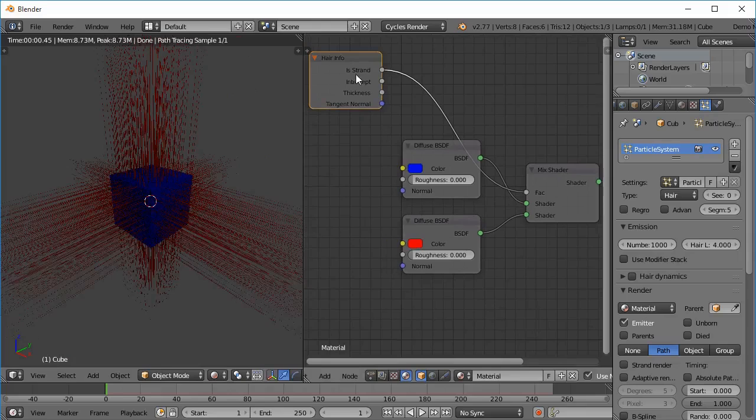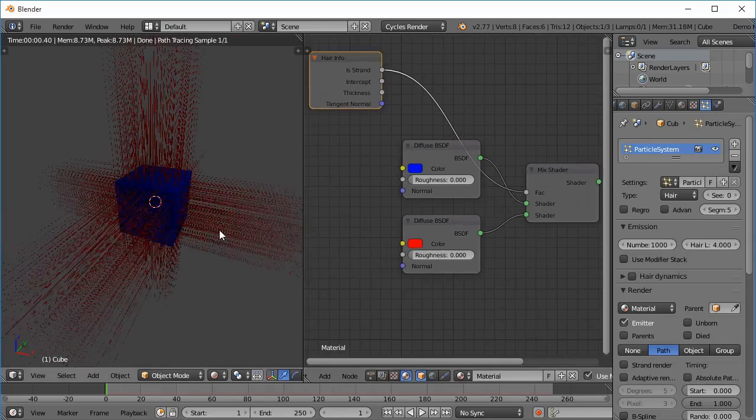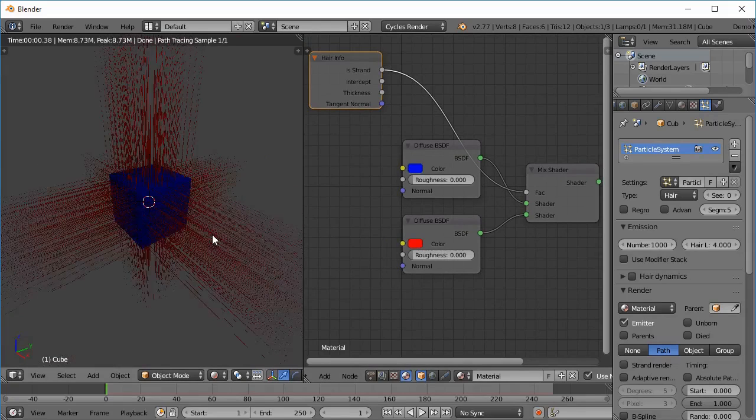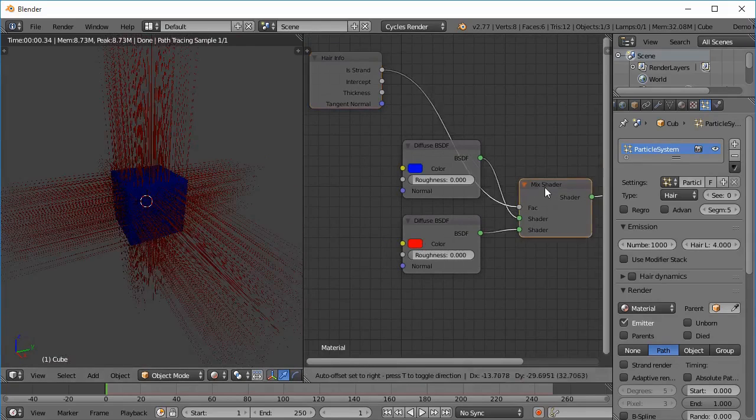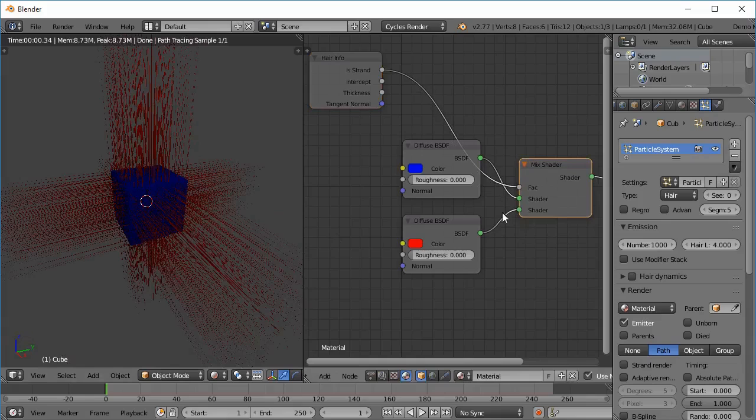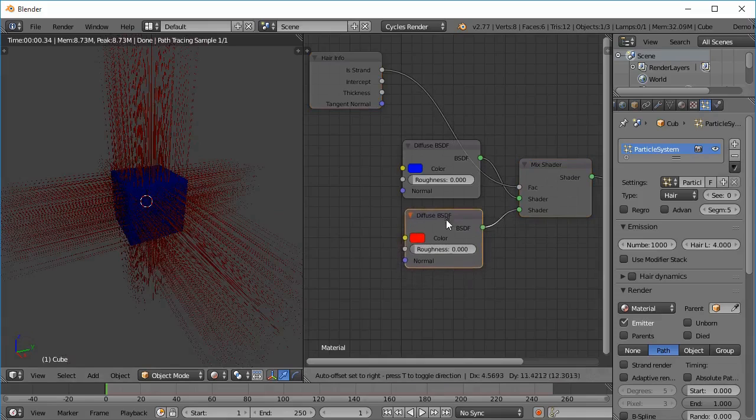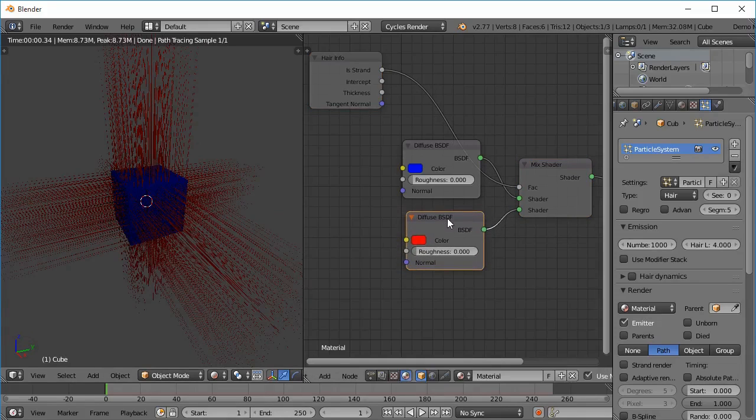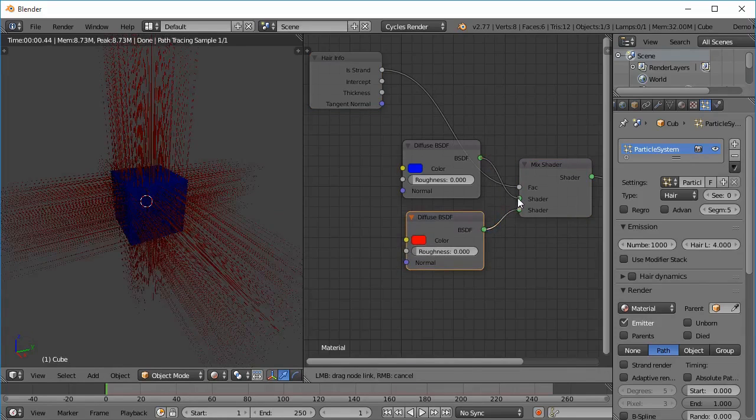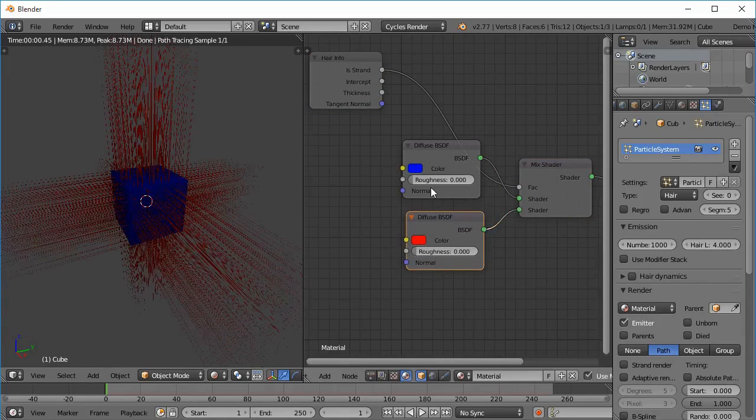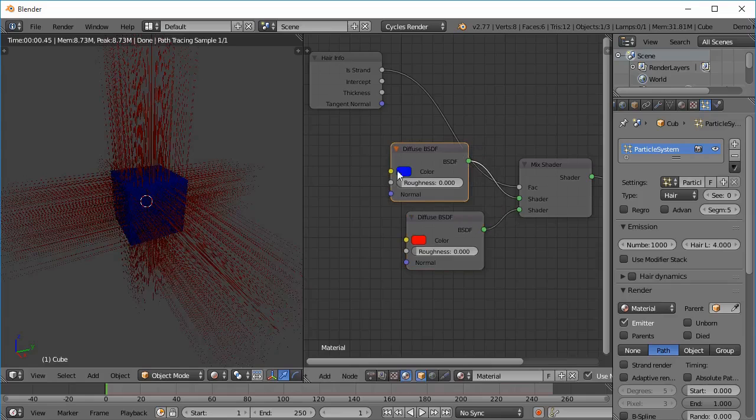This is because Is Strand gives a value of 1 where there are strands and gives 0 otherwise. So when a value of 1 is given to the mix shader it takes the diffuse color of red which is the bottom shader, and the top shader blue shader is given when the value is 0.